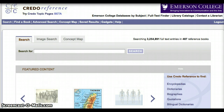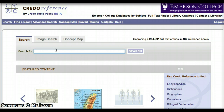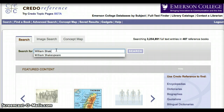Perhaps you have a paper on William Shakespeare, but all you know about him is that he wrote a few plays like Romeo and Juliet and Hamlet. Let's do a simple search on William Shakespeare to see what we can find out about him. I'll type William Shakespeare into the search bar and hit search.